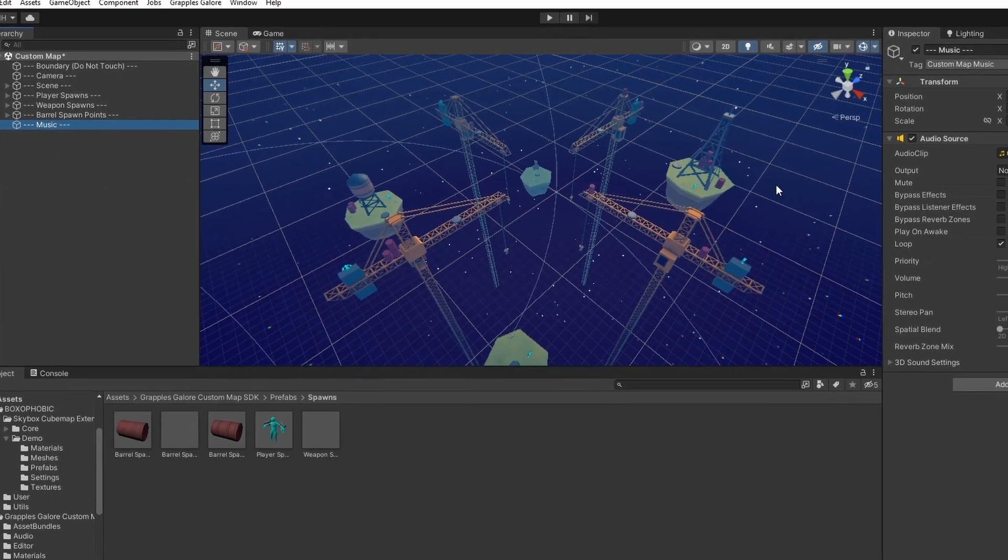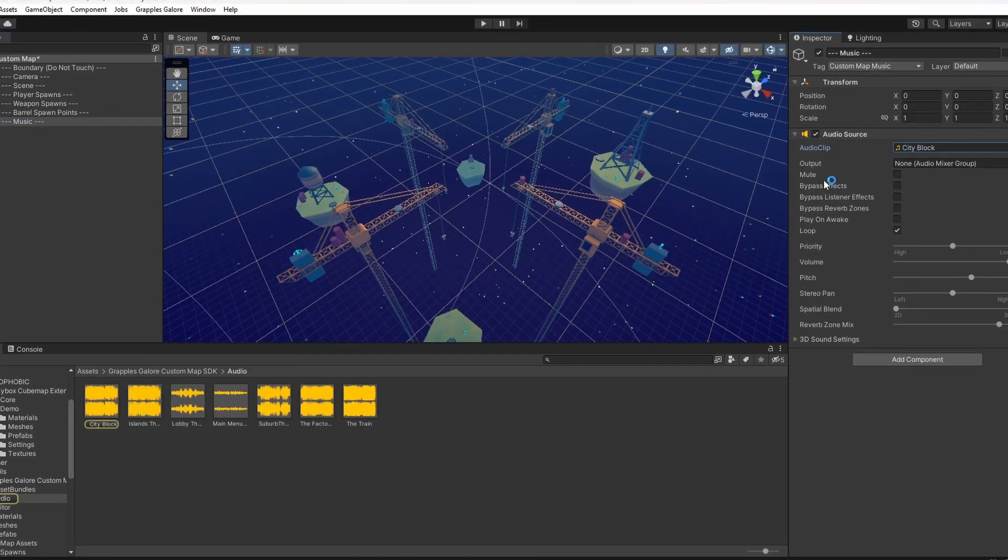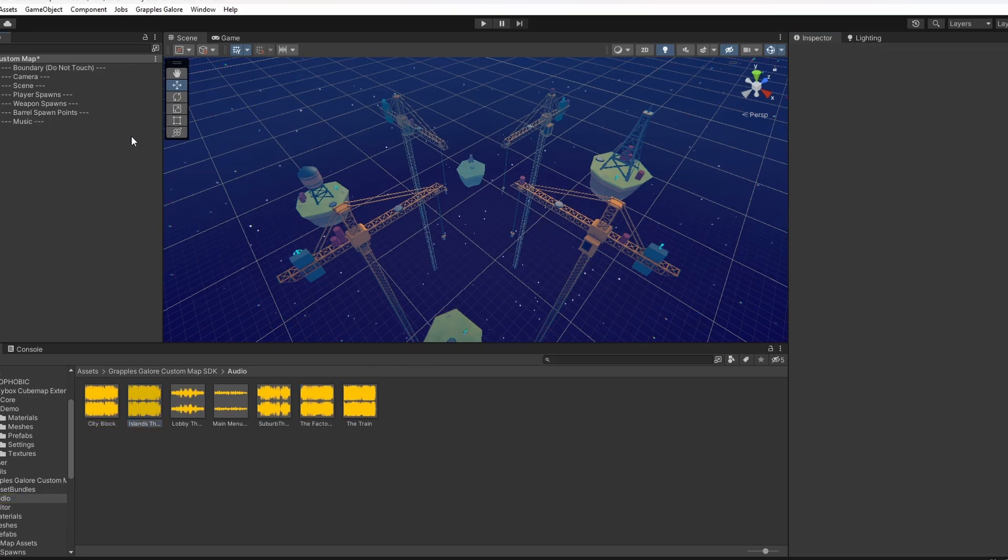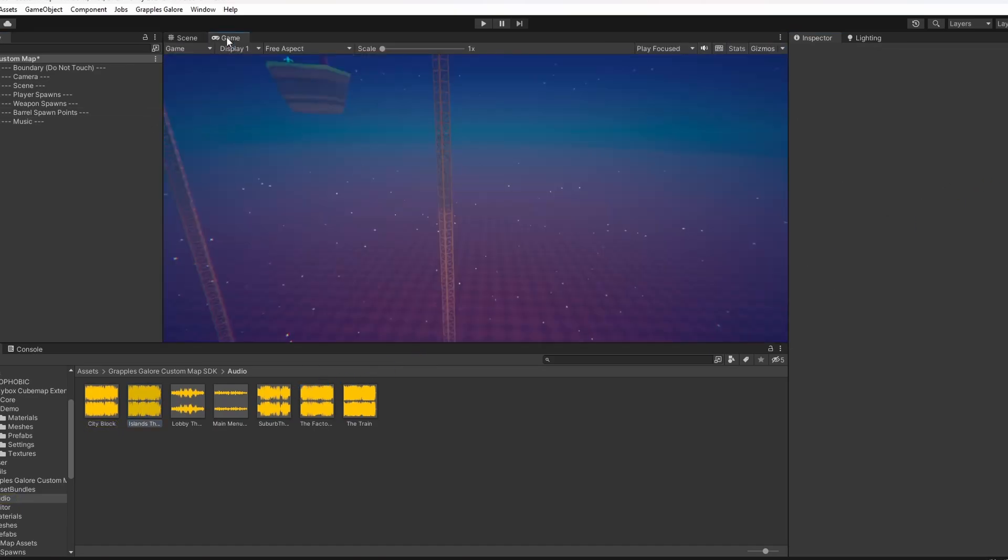Add whatever music you want your map to have into the music game object. Then, go into game view and align the camera to your map.